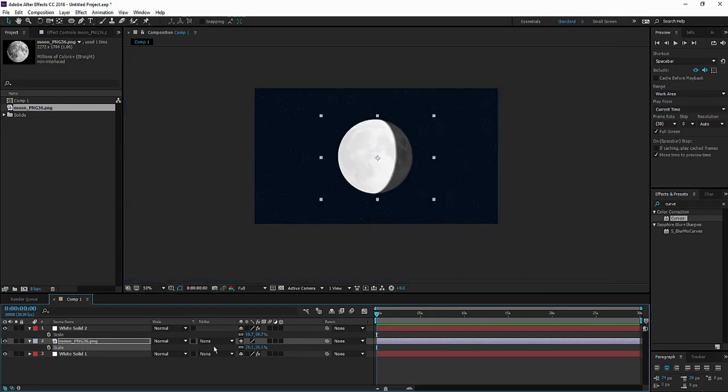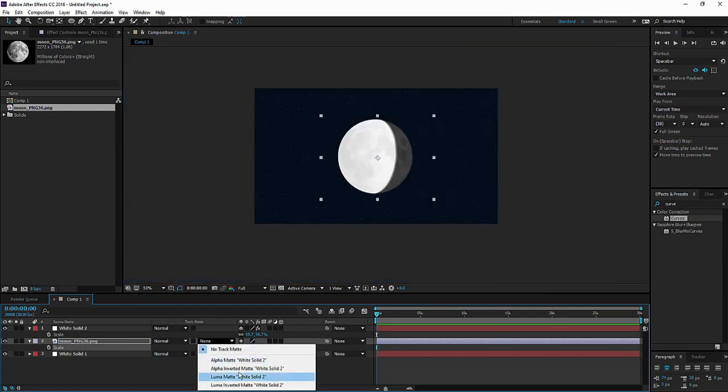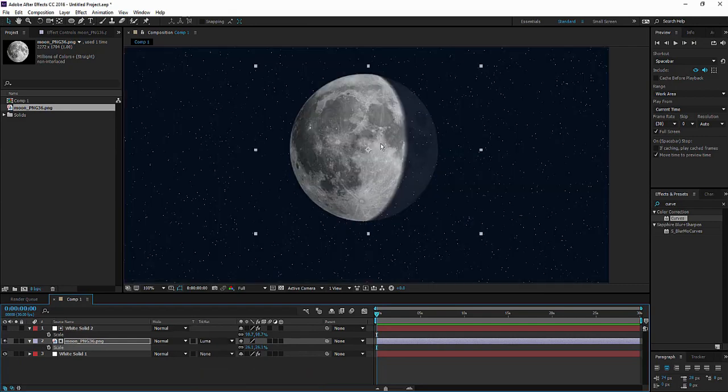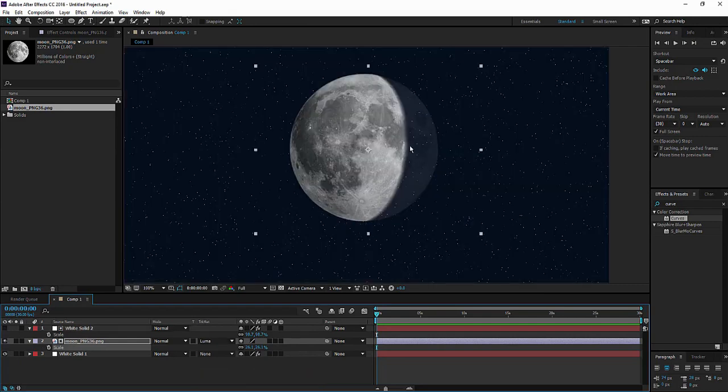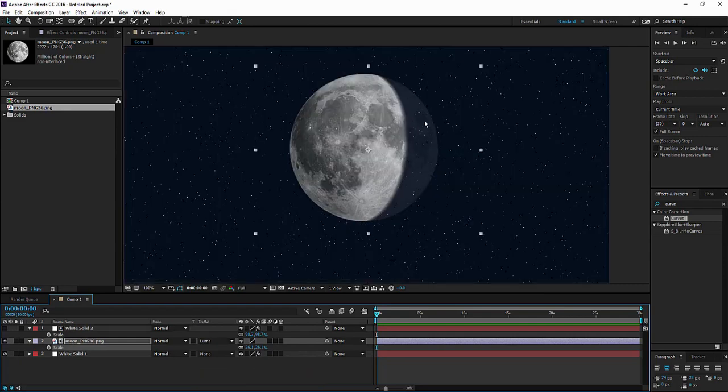We should mask the moon layer by changing the track matte to luma matte. Yeah, there we go. Now see that there is a transparent part. To overcome that problem...